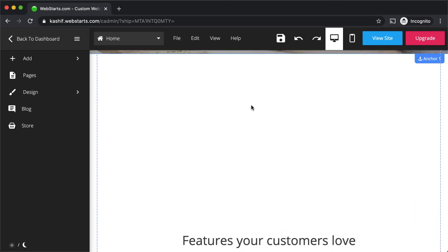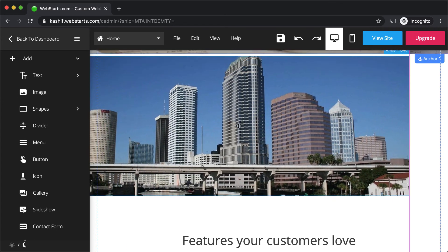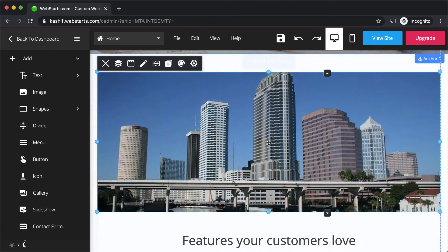Add new elements to your page by clicking the add icon on the sidebar. Select the type of element you would like to add and drag it to the location where you would like it to be displayed.